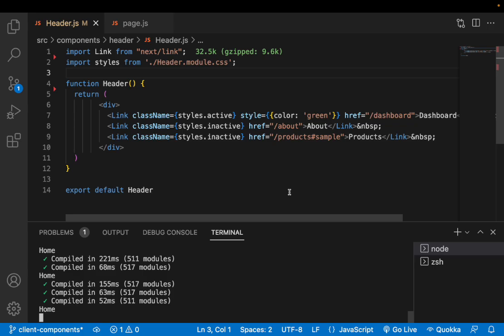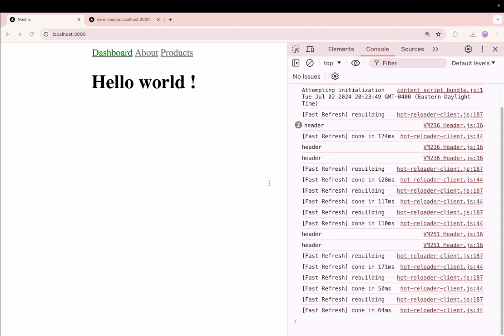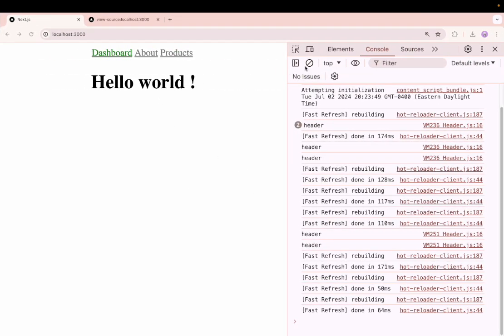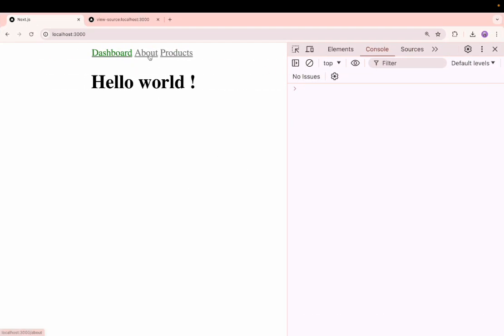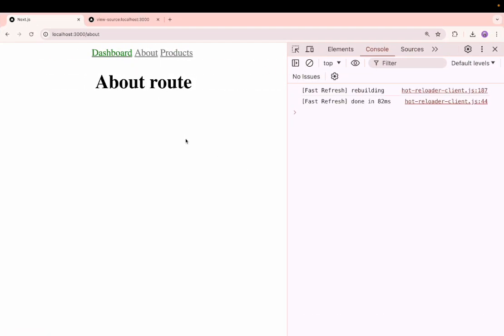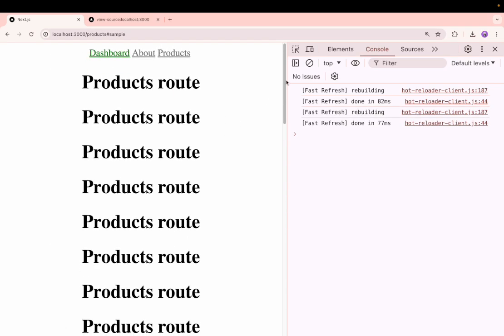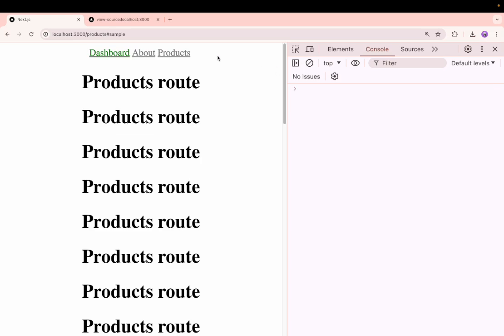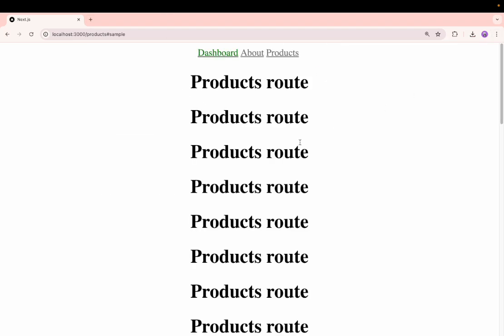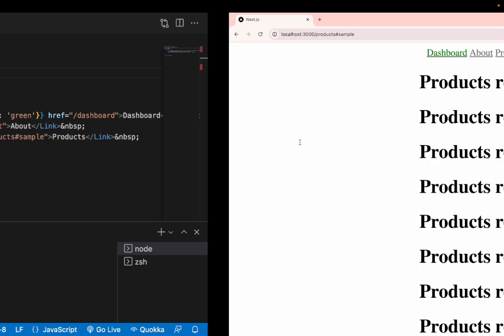Let me show you the problem first. Whenever I am in the dashboard it is in green color, whenever in about it is in the same gray color, and whenever I am in products it is the same gray color. That means based on the route we don't have a specific color for that link. How we can achieve this?